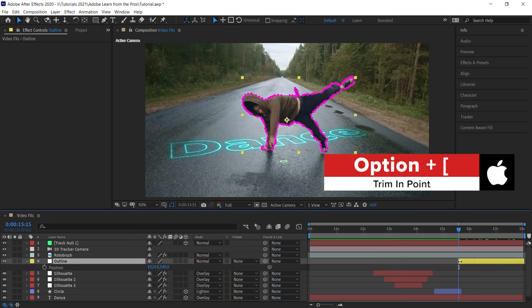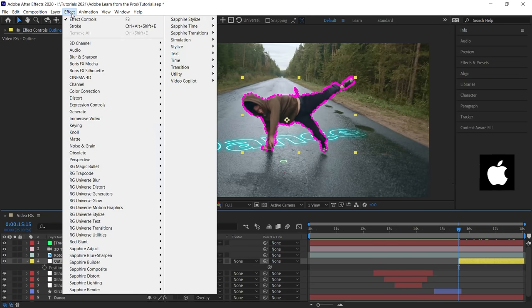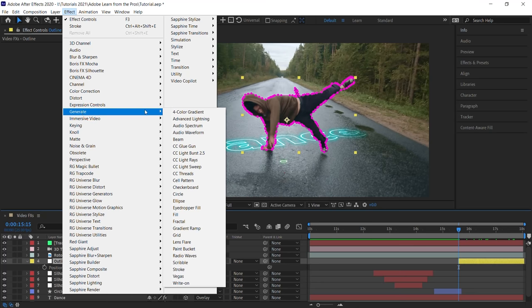And now let's add the outline. Go to effect, let's go to generate, and let's go all the way down to the stroke effect.